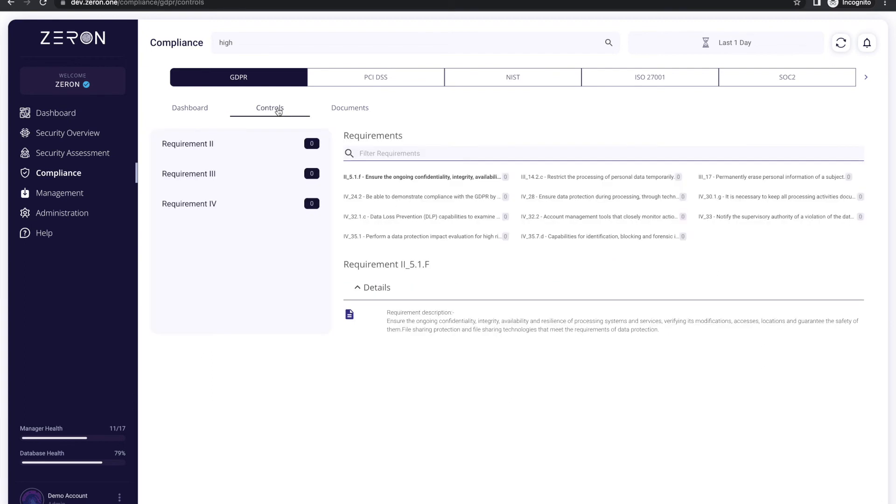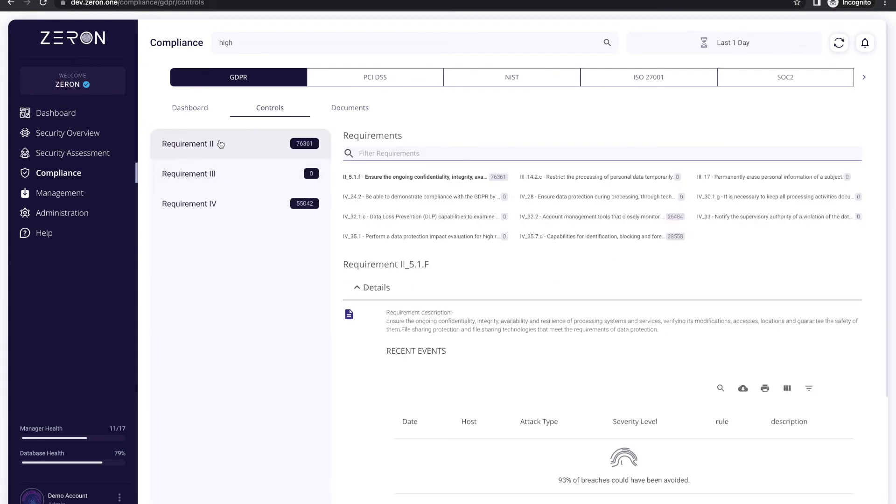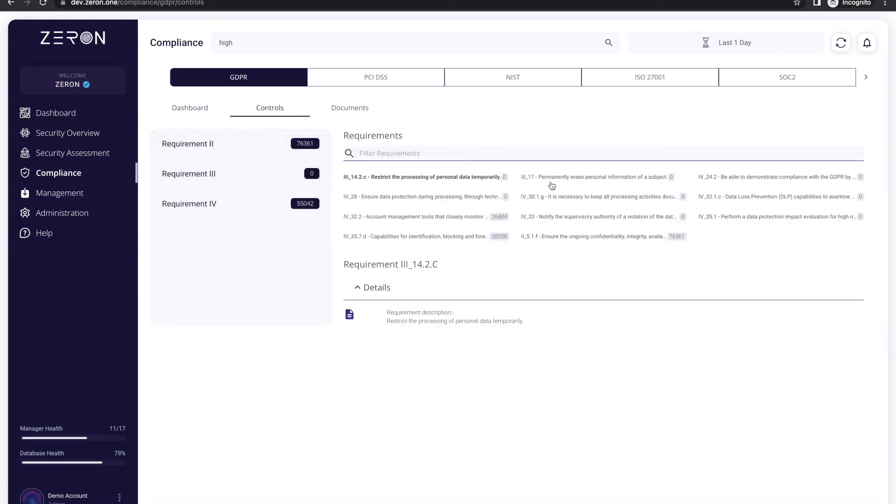In case you don't know about a particular control, you can easily find it out from the controls tab where it is mentioned in layman language.